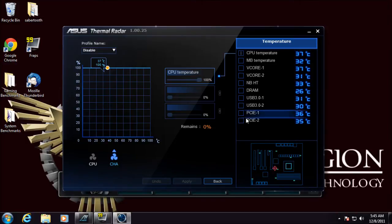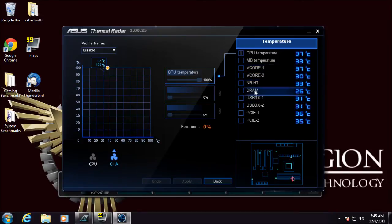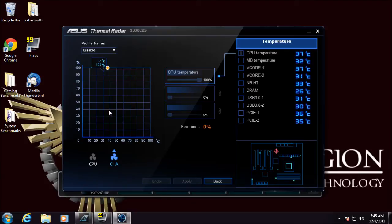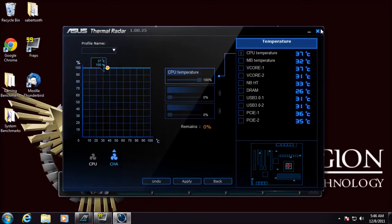So say you have a side case fan plugged into the board, you can set it to the motherboard temperature or the RAM temperature and then adjust the curve accordingly so the fan will speed up when that specific zone gets hot. There's also some preset profiles in as well.